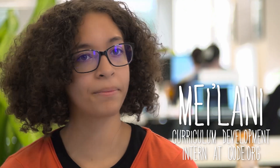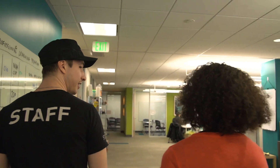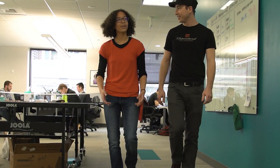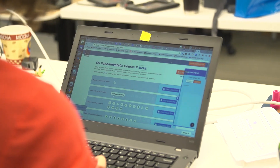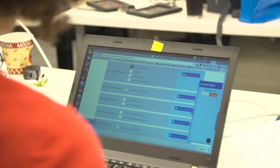My name is Milani. I'm a curriculum development intern here at Code.org and I'm also a computer science student at Cascadia College. I always liked the fact that I can make whatever I want with computer science. I've been able to make really cool websites about topics I'm really passionate about, and I just really enjoy that there are so many different ways to express myself through such an outlet.